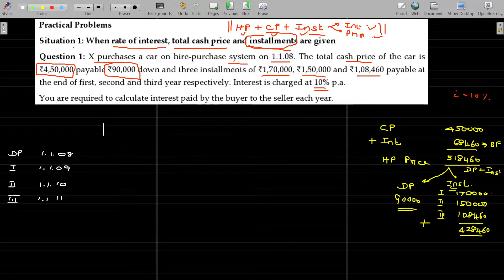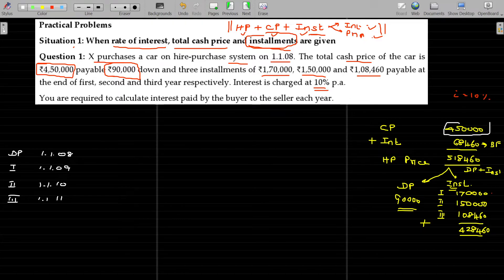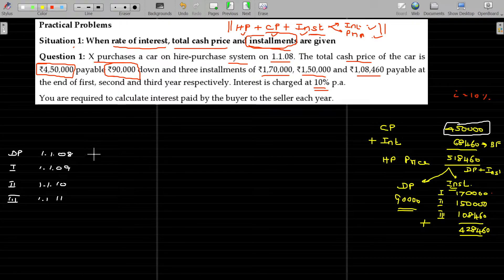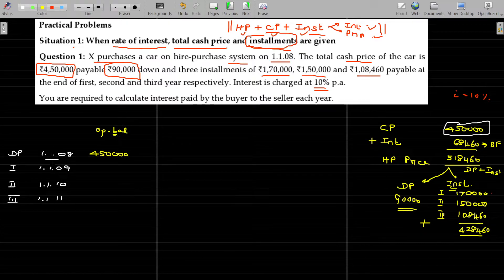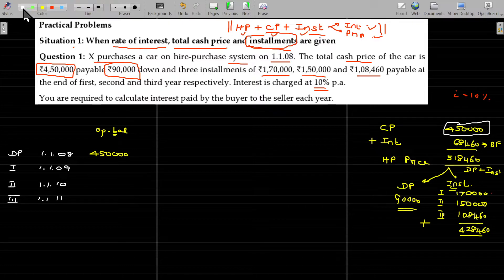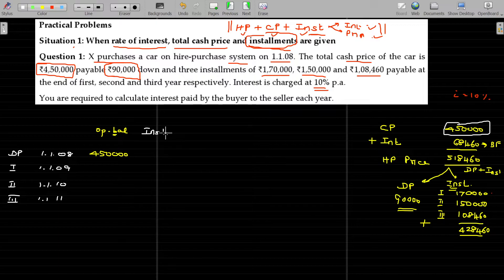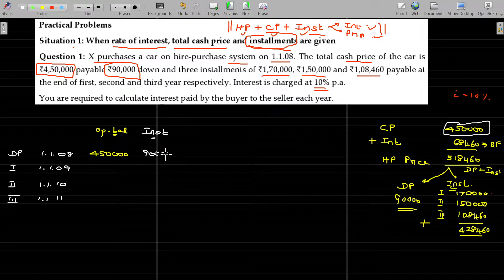What is the balance payable on day 1? The cash price is 4,50,000. On day 1, the opening balance or opening liability is 4,50,000 — not even a single penny has been paid. The installment first is 90,000, which is the down payment. First year end: 1,70,000. Second year: 1,50,000. Third year: 1,08,460.